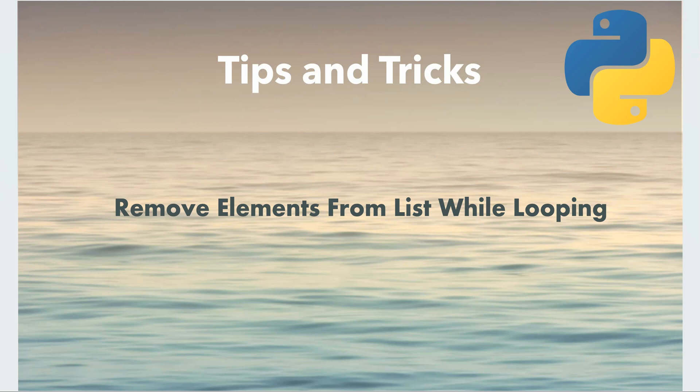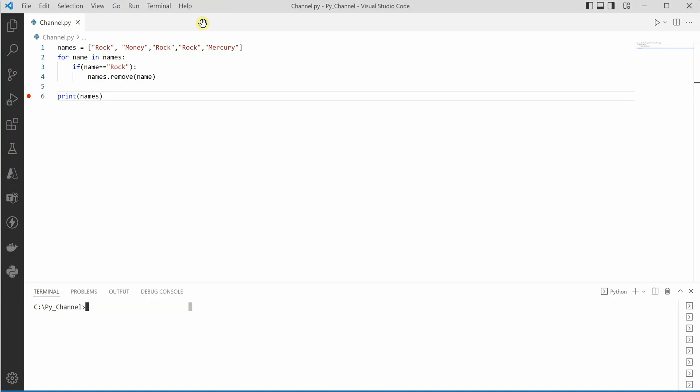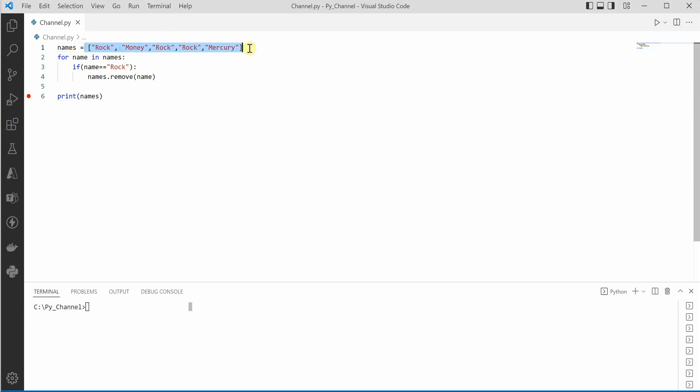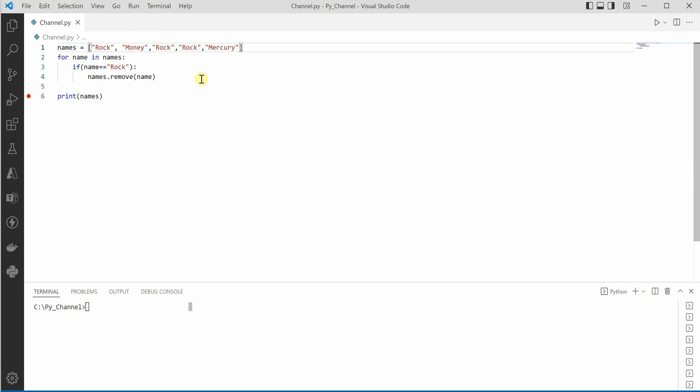Let's quickly have a look at this code. I have already created a variable names which is holding multiple items, and you can see that rock is coming multiple times. What we want to do is get rid of this item rock completely and get the rest of the list as an output.